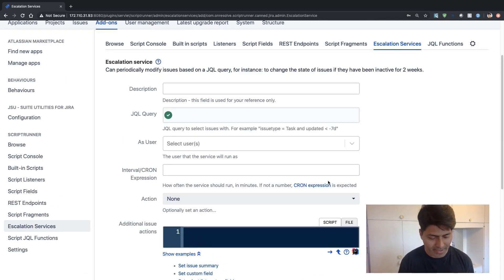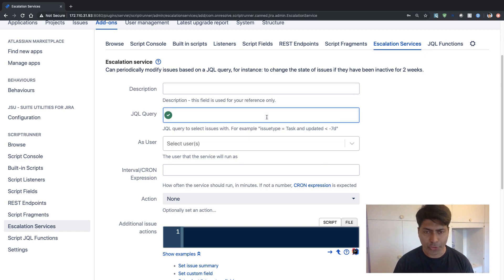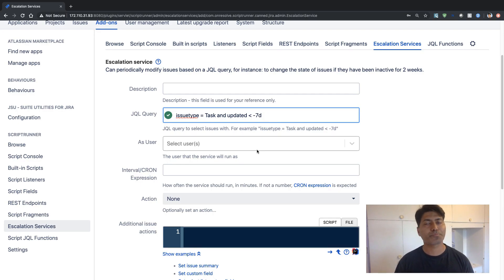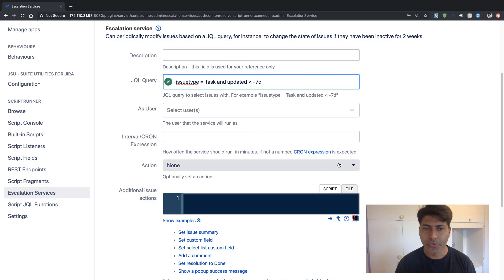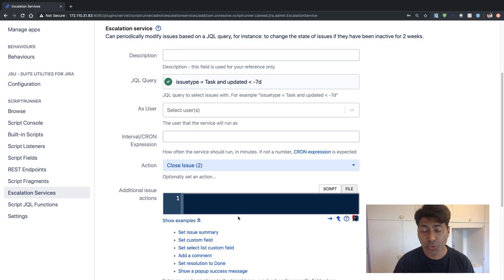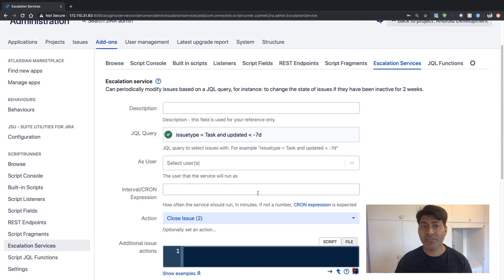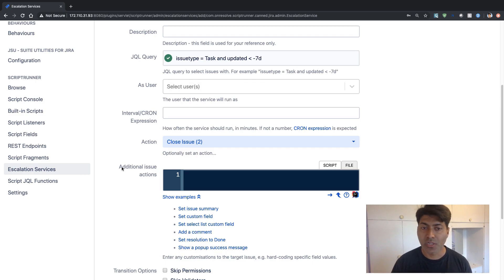Let me show you what I mean. Let's say you are trying to create a new escalation service. An escalation service is all about doing something on a regular basis, so you can start with your JQL. I don't really want to talk about the escalation service in this video — I want to show you the magic of the new code editor. Let's say I am trying to auto-update issues that are not updated in the past seven days. You can type any JQL and define what you want to do on a regular basis, like closing them or adding a comment after the issue is closed.